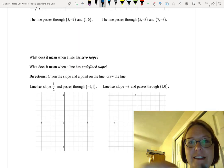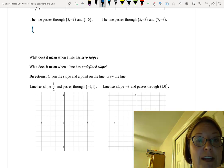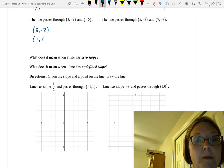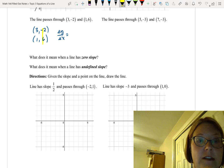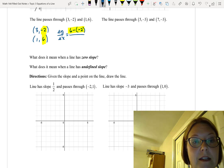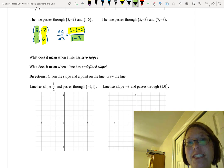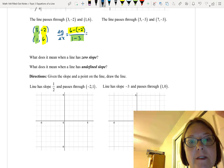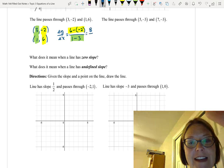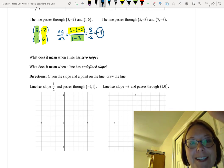For the line through 3, negative 2 and 1, 6, I write the points vertically: 3, negative 2 above 1, 6. The change in y is 6 minus negative 2, which equals 8. The change in x is 1 minus 3, which is negative 2. Make sure you subtract in the same direction for both. So the slope is 8 over negative 2, which equals negative 4.